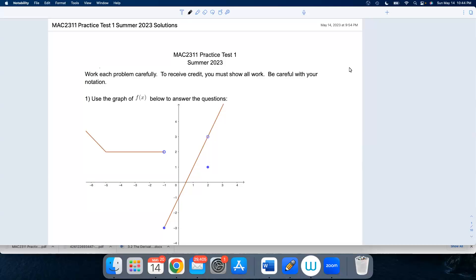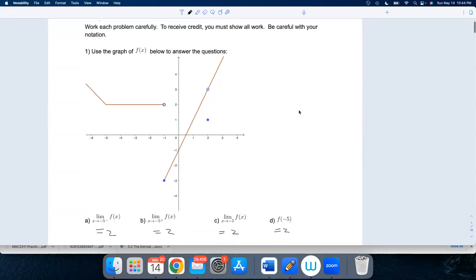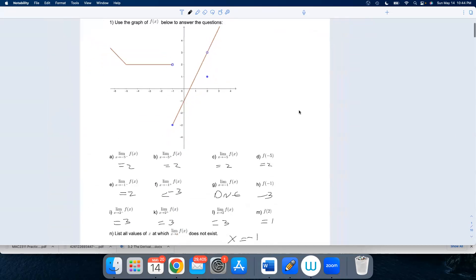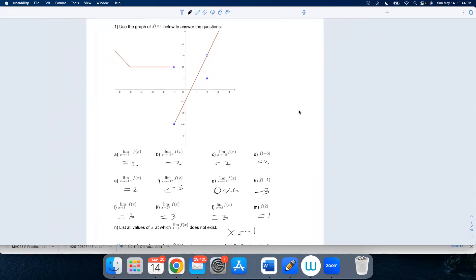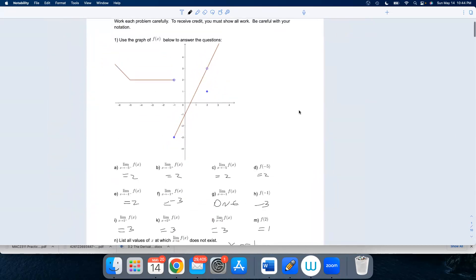Let's take a look at my solutions to practice test one. Hopefully you've already tried this entire thing on your own before watching this. In all of these, we are calculating left-hand limits, right-hand limits, regular limits, and evaluating functions.